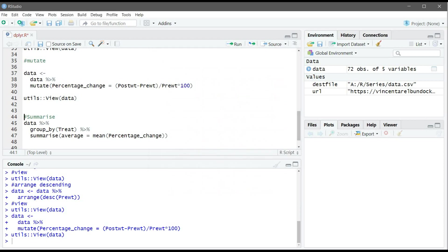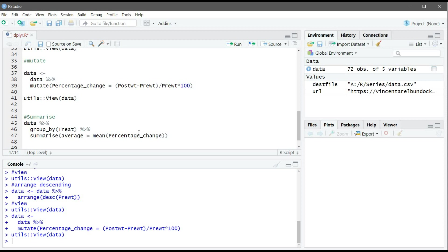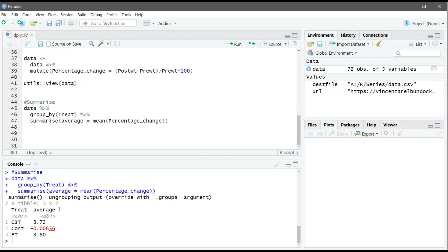We came to the last verb which is summarize. Here what we want to do is get the mean of that percent change, but we don't want the mean of all because we expect a different result from each group. We are using the group_by function in dplyr. What this does is group the patients according to their treatment and then take the average of the percent change in that group. If we run it, for example here we see that the average change in drug 1 is 3.7% change in weight increase, there is no change in the control, and there is an 8% increase in weight in drug 2 (FT).